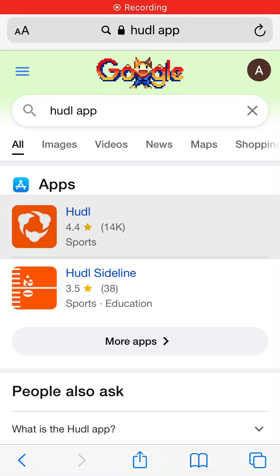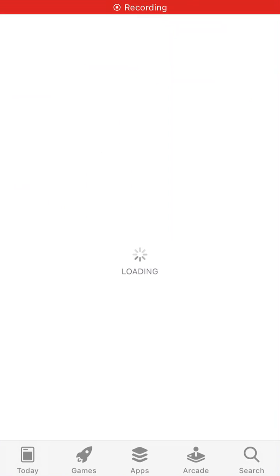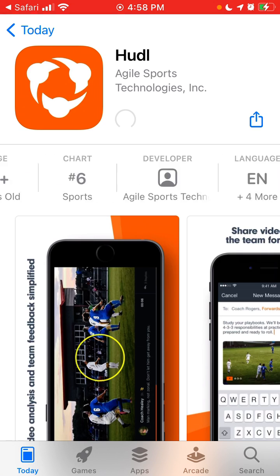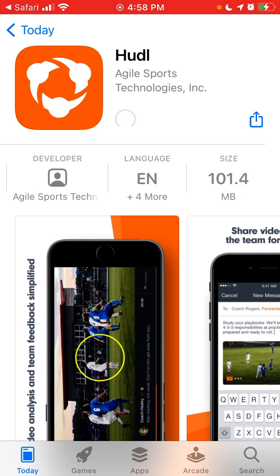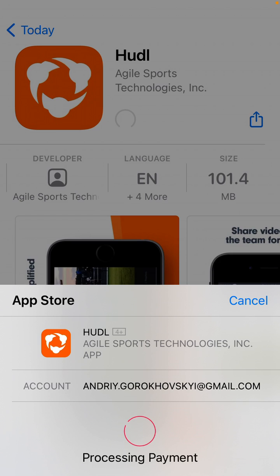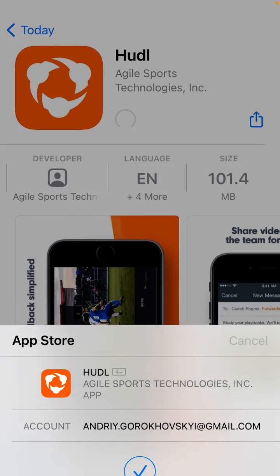Here is this app which is called Huddle — basically it's a sports app. To install it, just search in Google or search in the App Store. Here is the app for iOS — it's 101 megabytes, so it's a pretty large app.